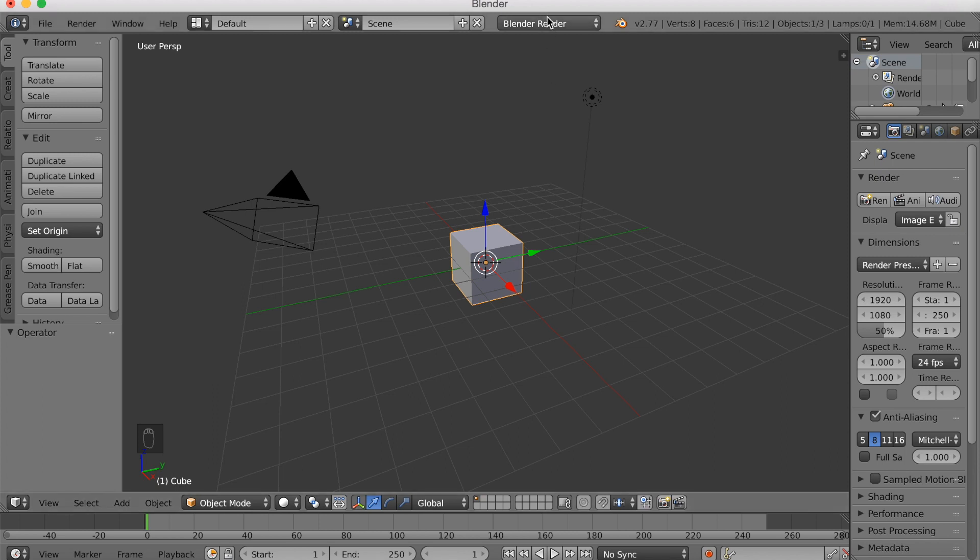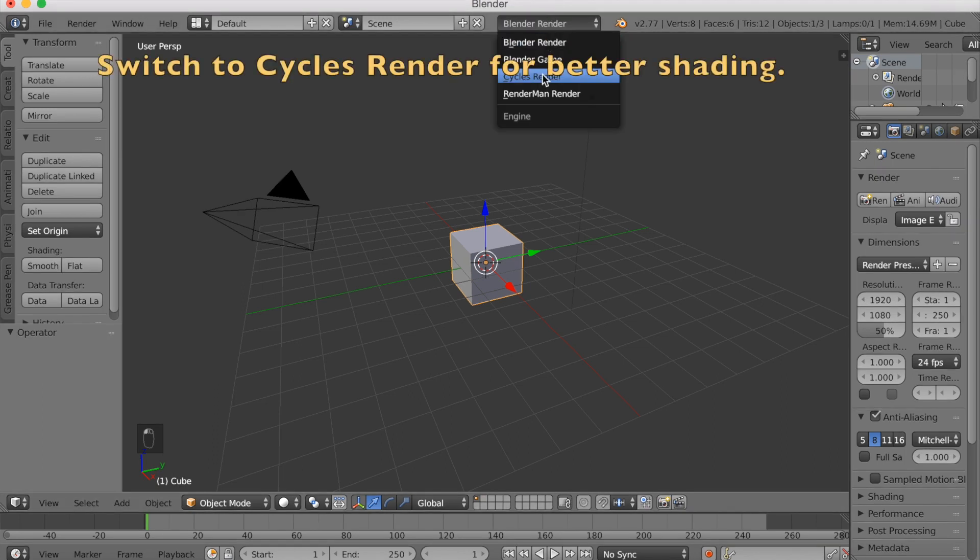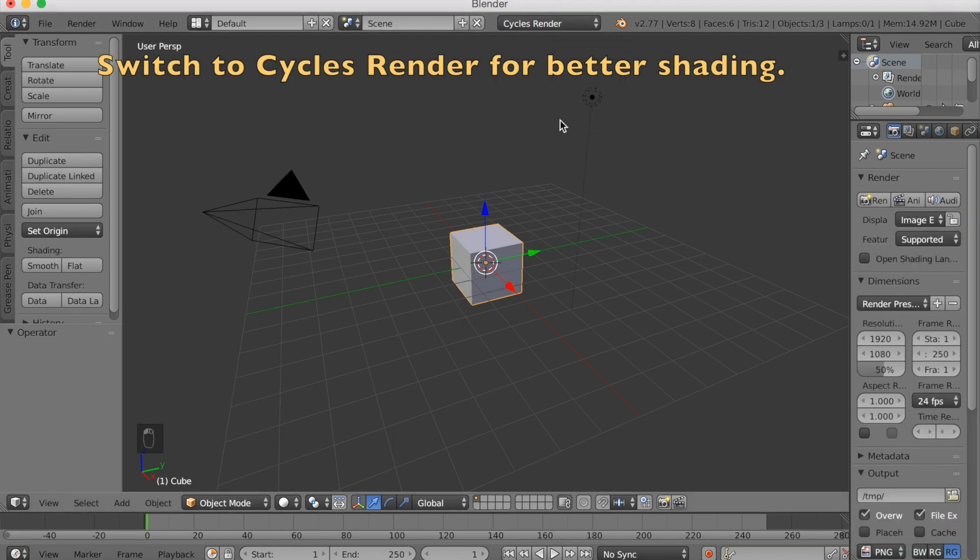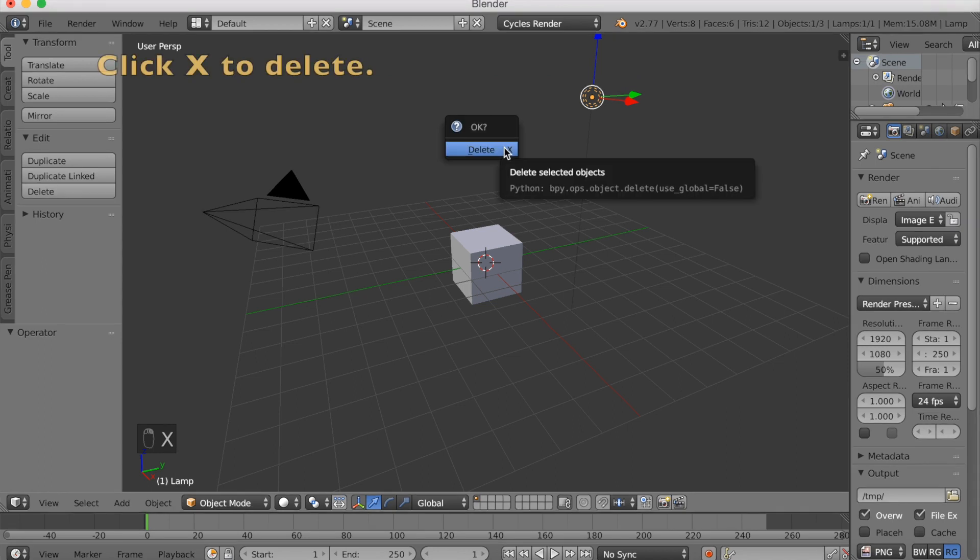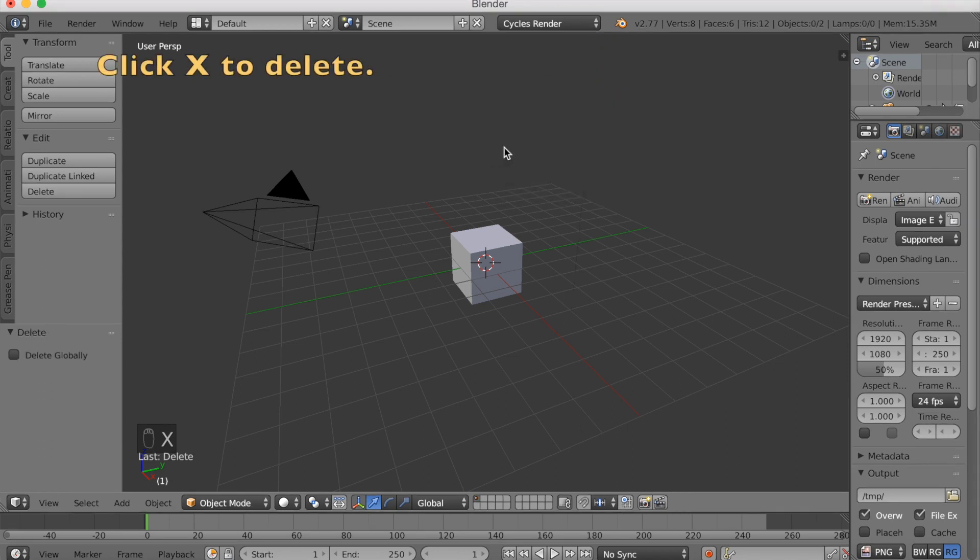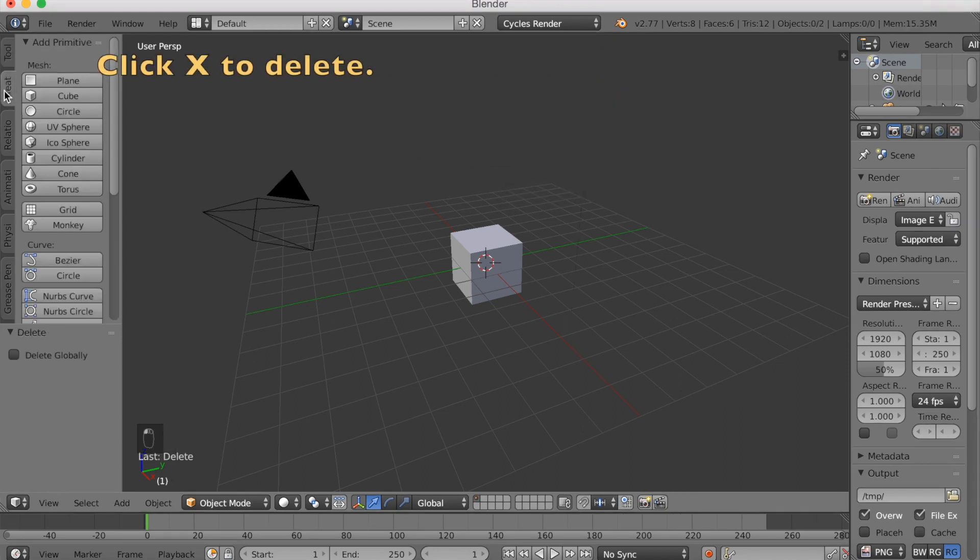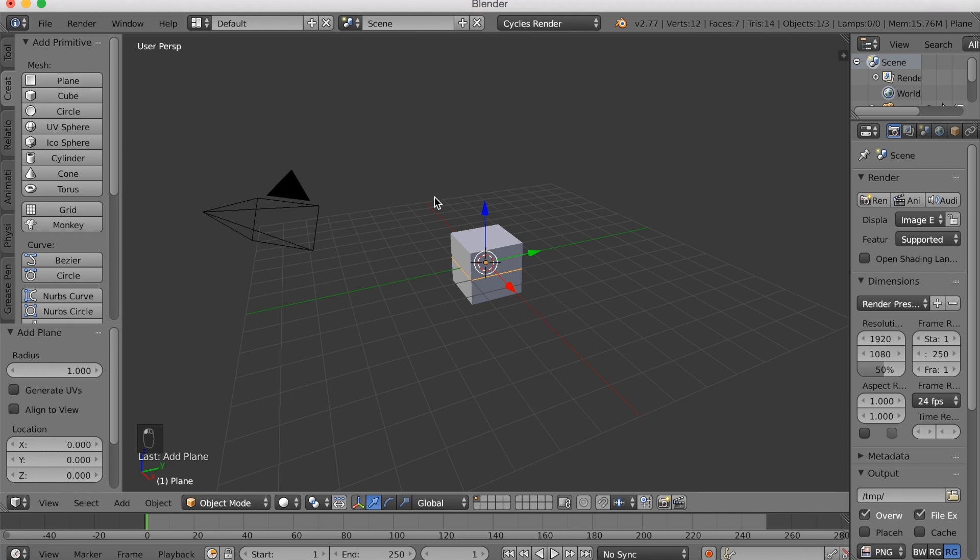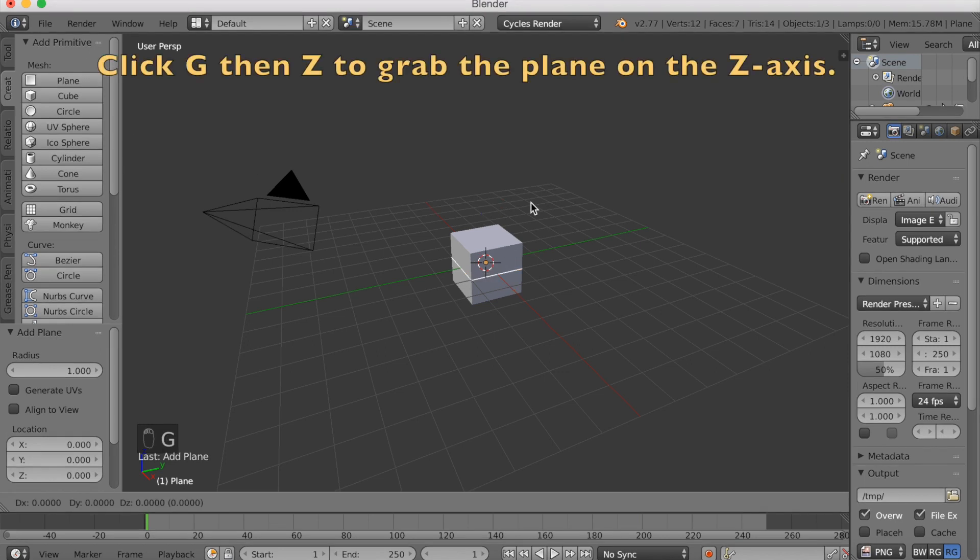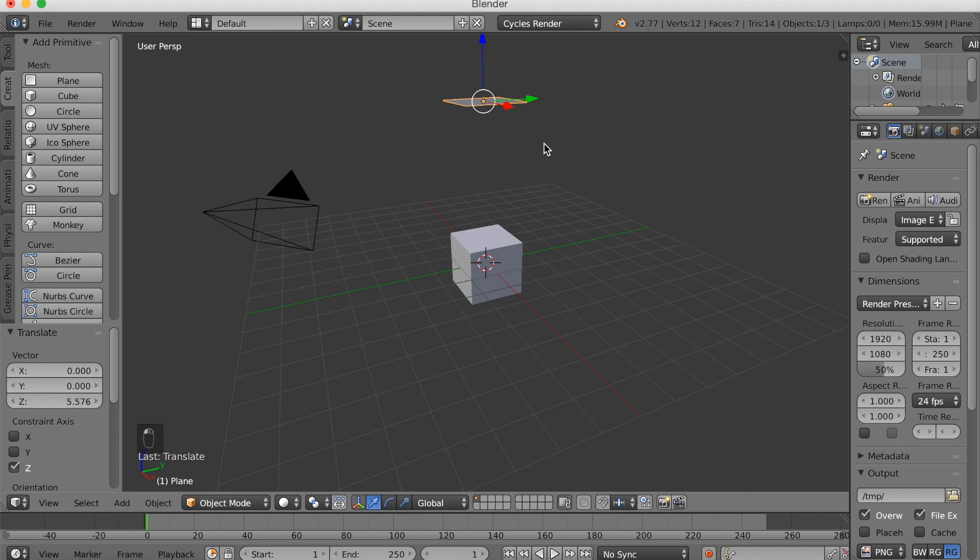You want to start off by switching to Cycles Render. So click Cycles Render and then right click the lamp. Click X to delete. Then you want to go into Create and add a plane. Click G Set to grab it on the Z axis. And this is going to be our emitter.